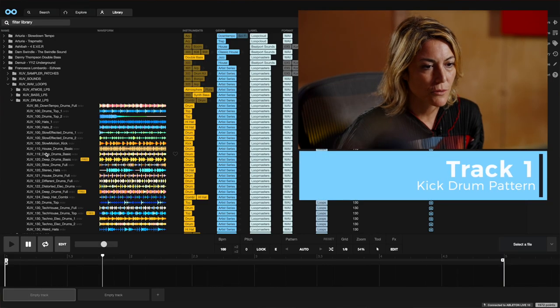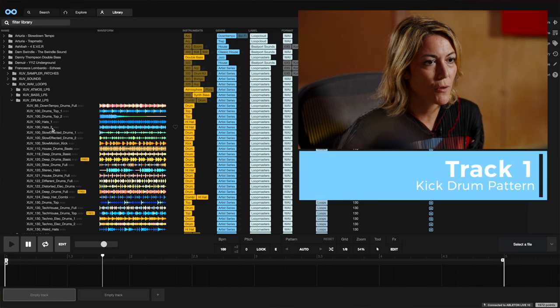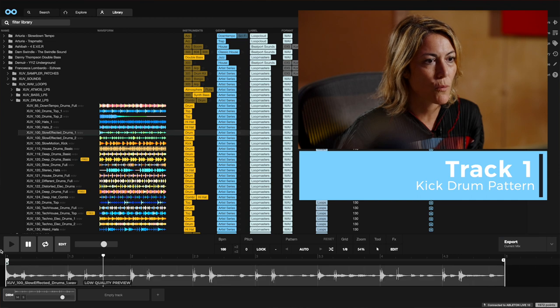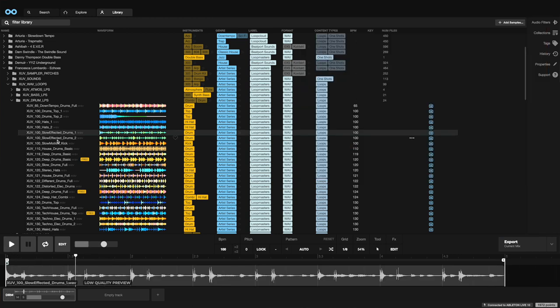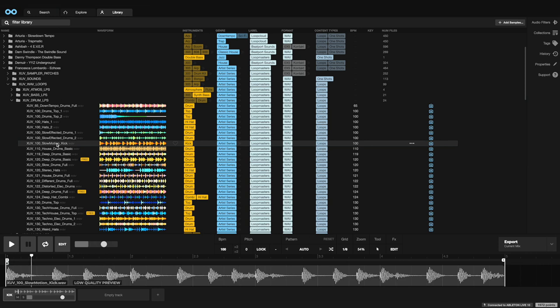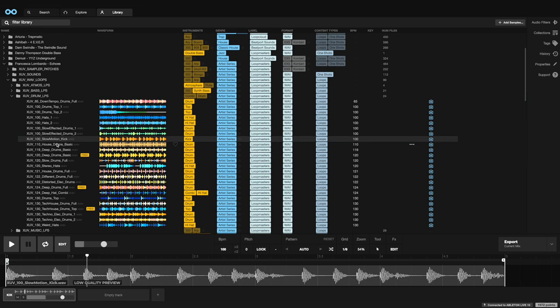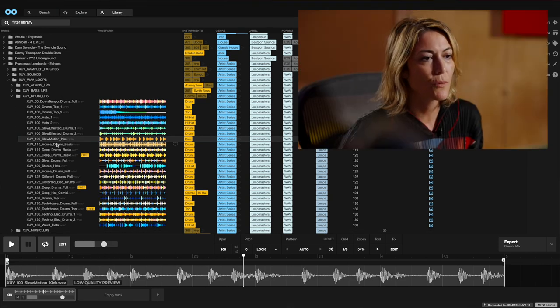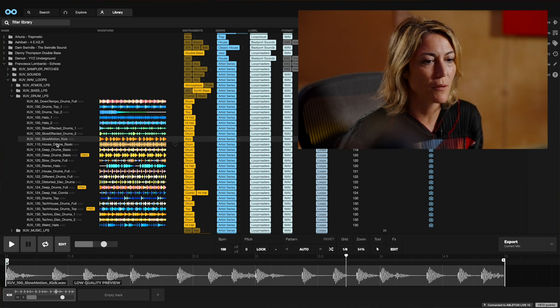I'm going to use a drum loop for track one. I like this one. Okay, so now that we've got track one sorted with some drums,